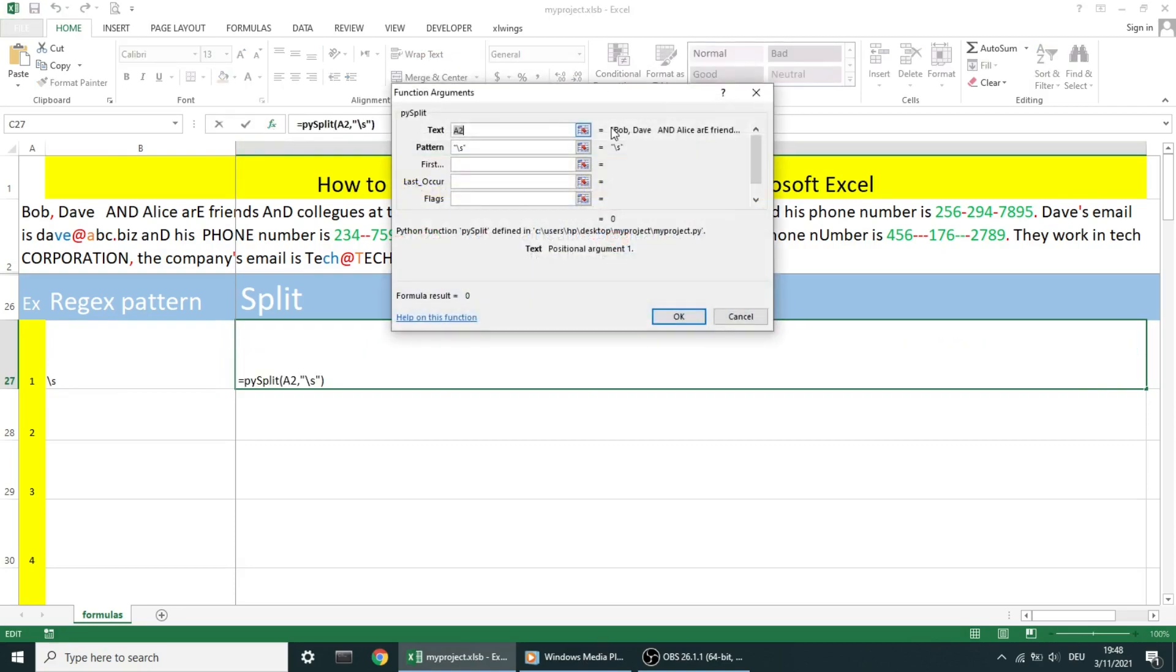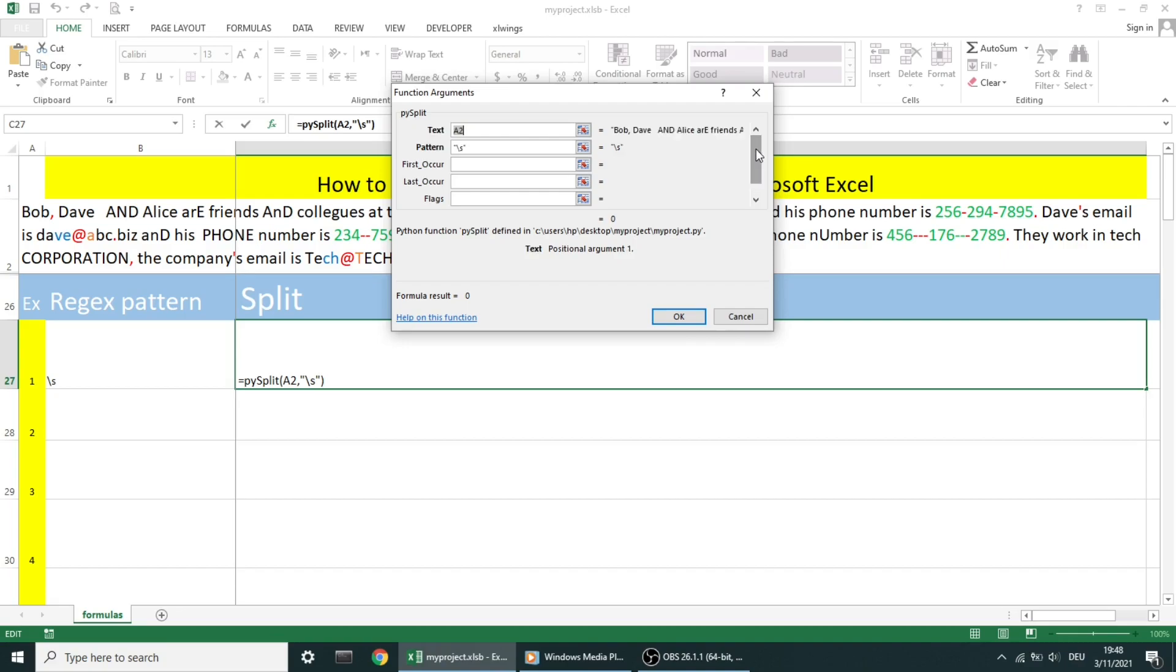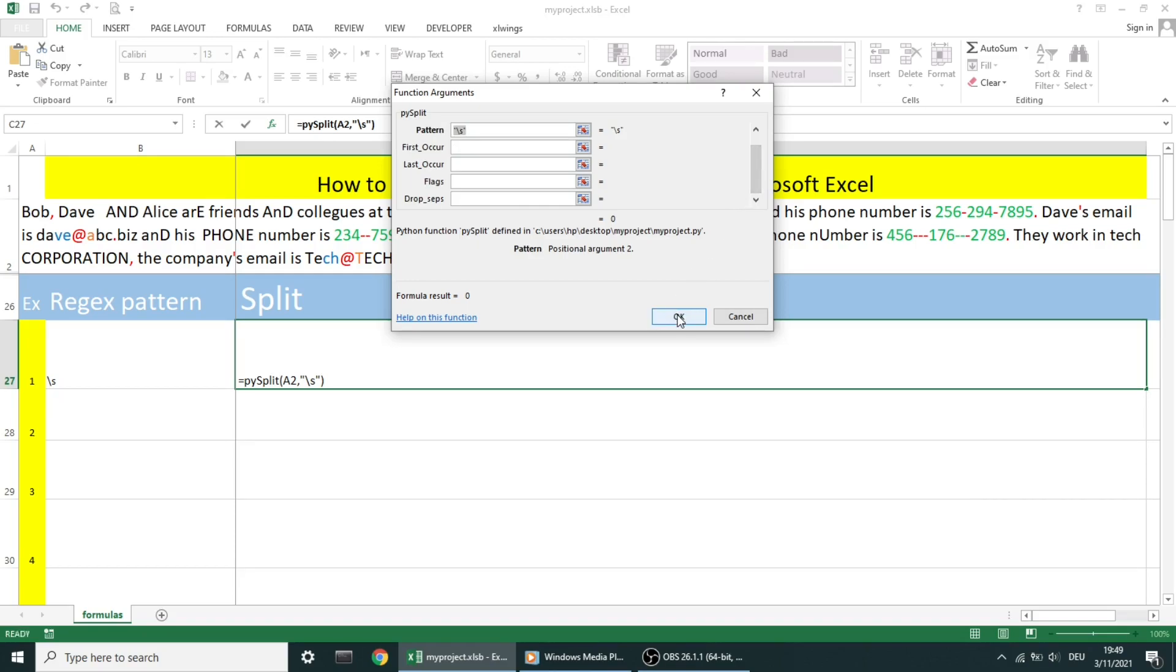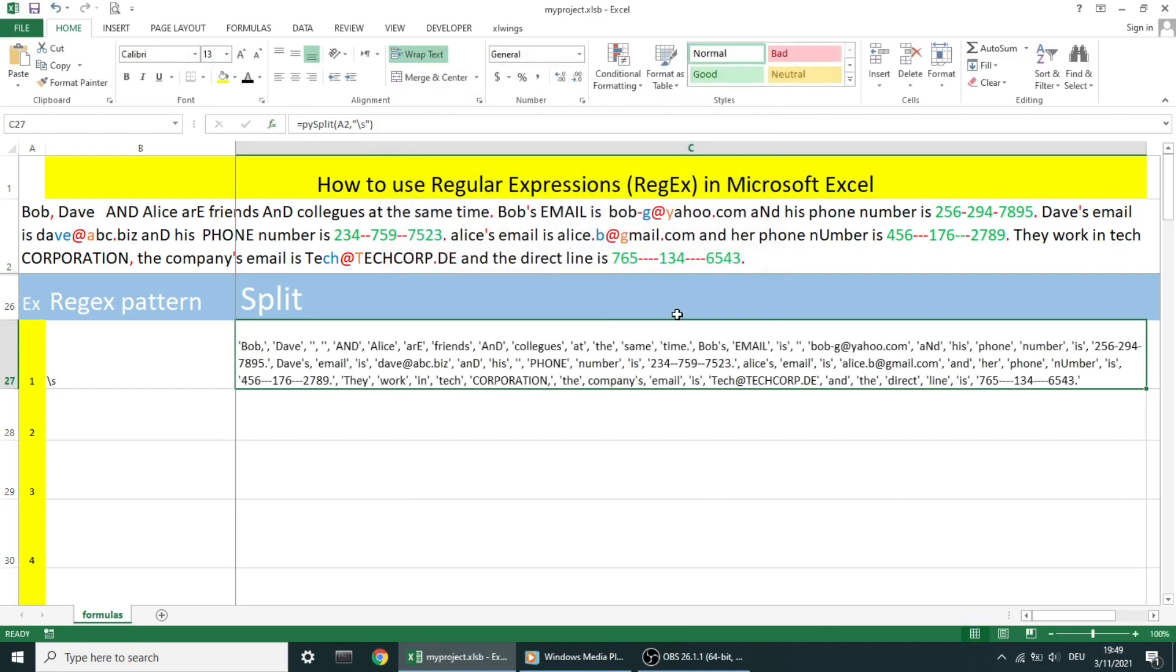For people who know regular expressions, you can see clearly that I'm not using max split from the original regex split because the first occurrence and last occurrence parameters give me more control to slice the list result and extract the part that I want and convert it to a string. I will show you what I mean as we progress with the video. Without wasting more time, let's get started.